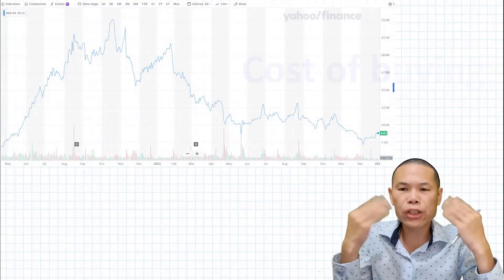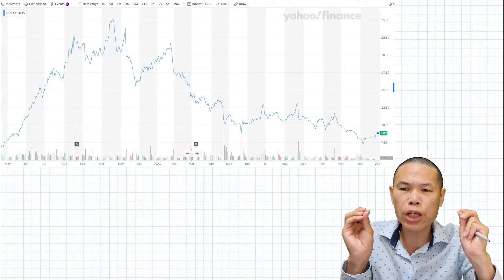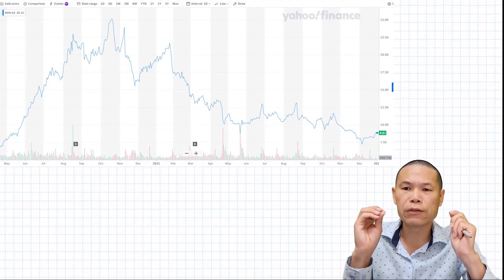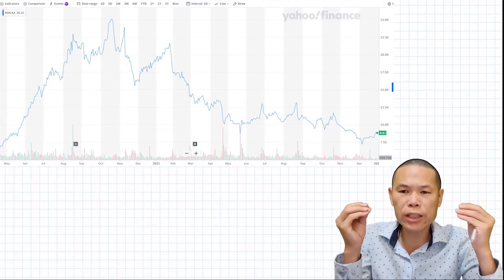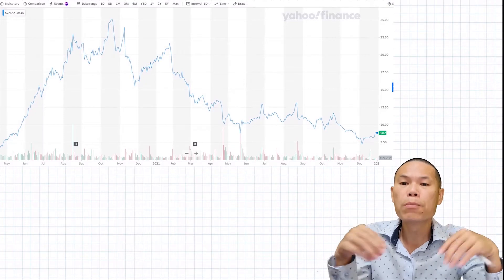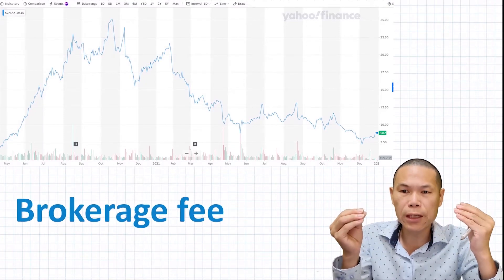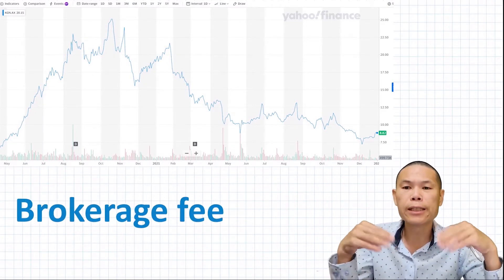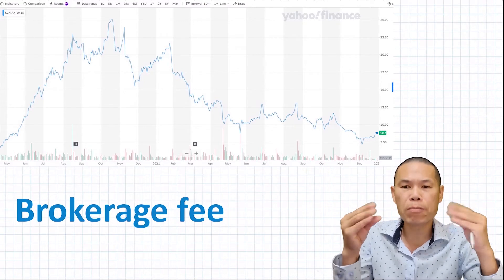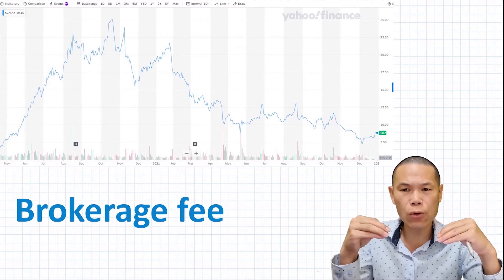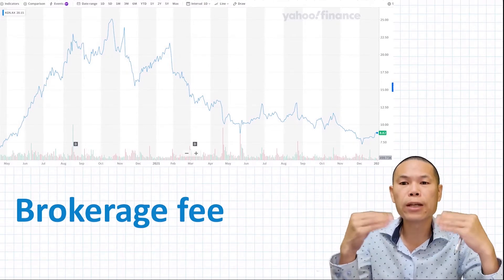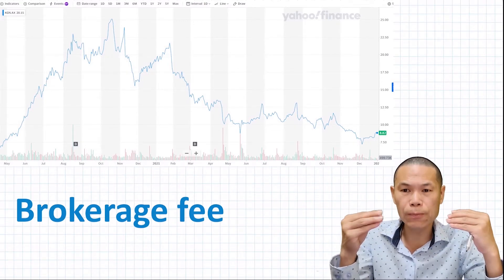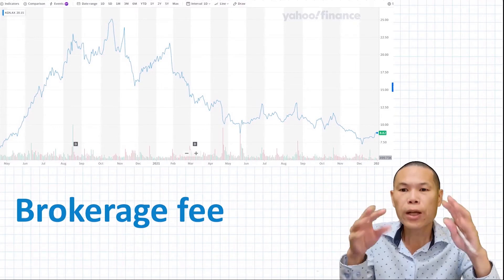When buying shares, you need to pay for the number of shares that you buy plus the transaction fees. The transaction fee in this case is called brokerage fees. When you're selling shares, the same thing happens — you get the amount of money that you sold for and you subtract the transaction fees, that is brokerage fees.